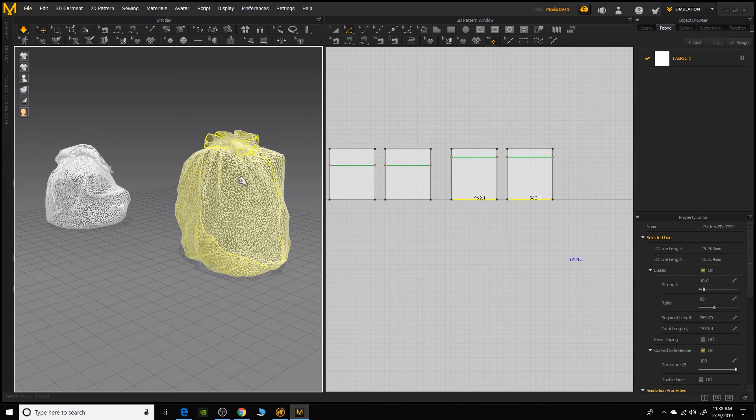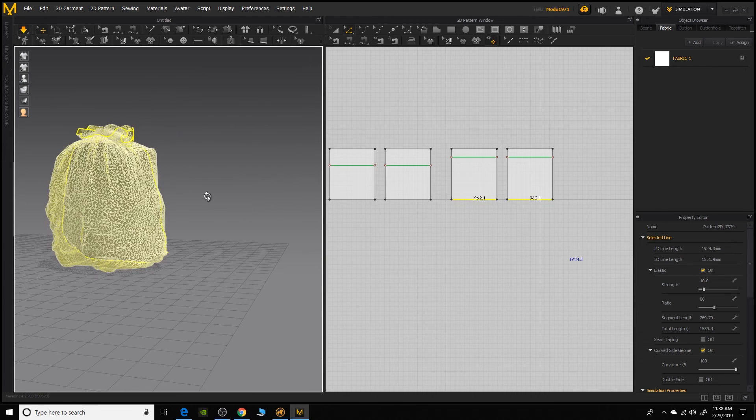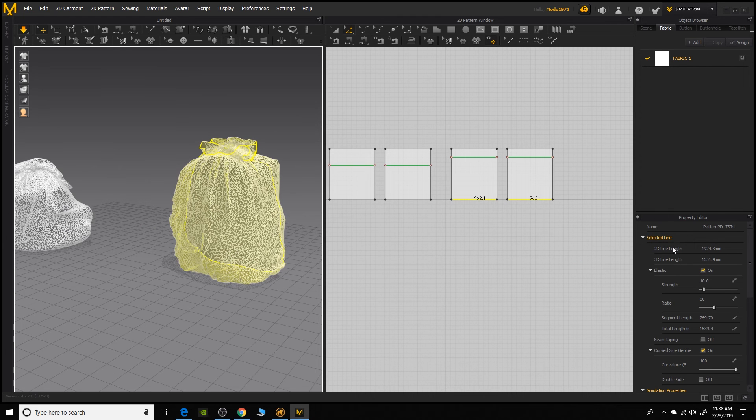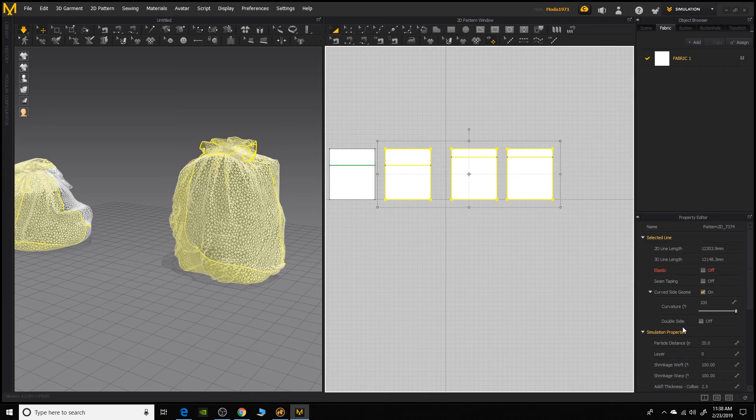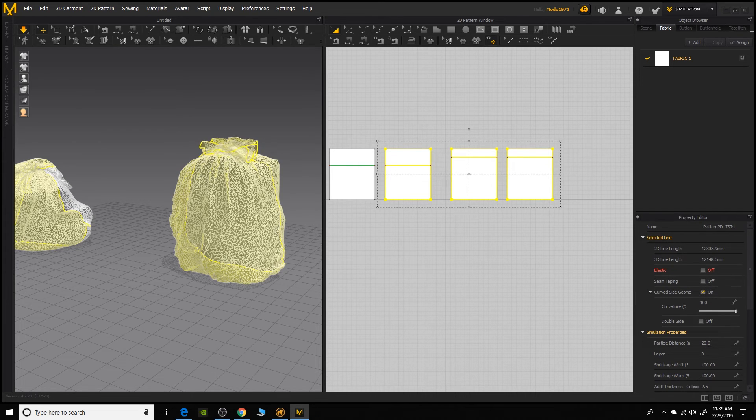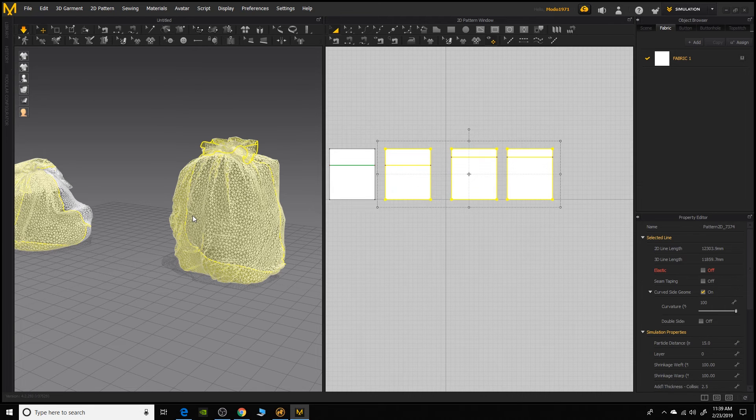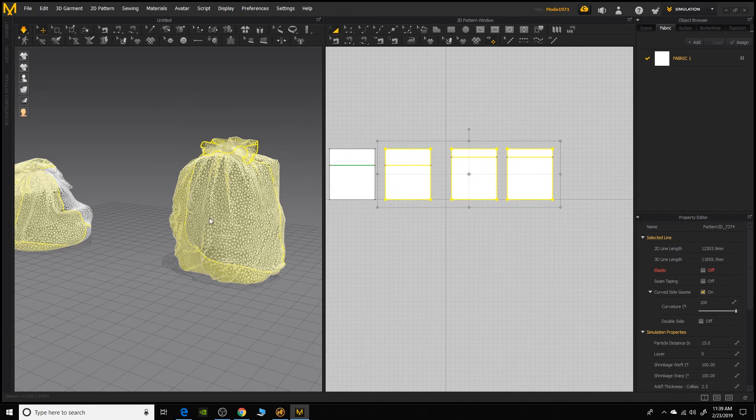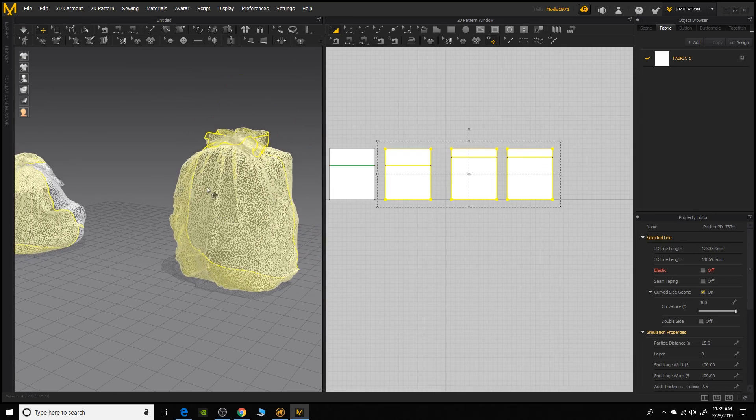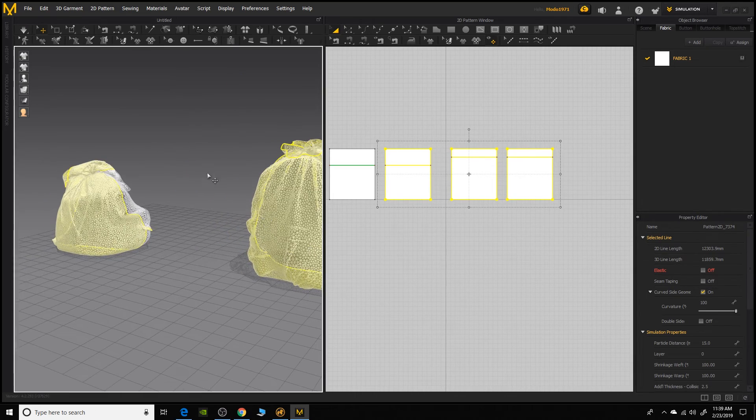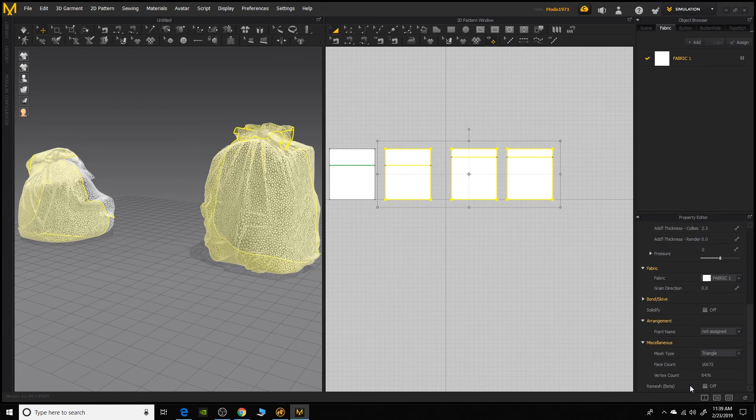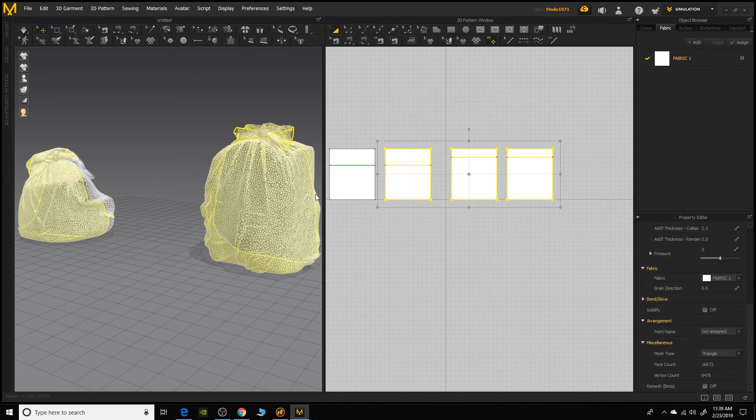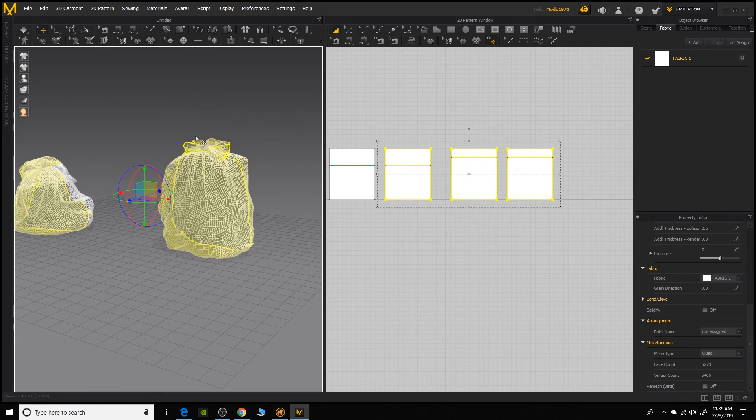And we can also do the same with the cloth object. We can see the mesh density here. If you want a little more or a little less detail, you can come over here and let's say select these patterns and I'm going to come up here to my particle distance. Right now it's a default of 20. If we lower that, that's going to make the mesh more dense. And the other thing we can do is if you don't want tries as export, we come down here under the miscellaneous and we can set the mesh type to quads and that'll take a second to change over to a quad mesh pattern.